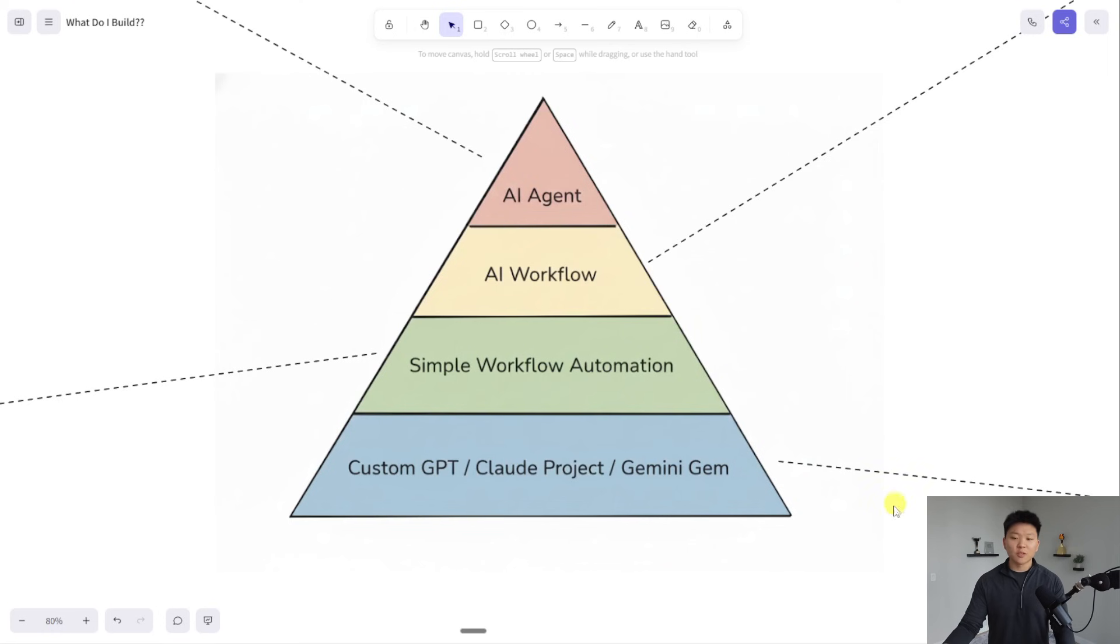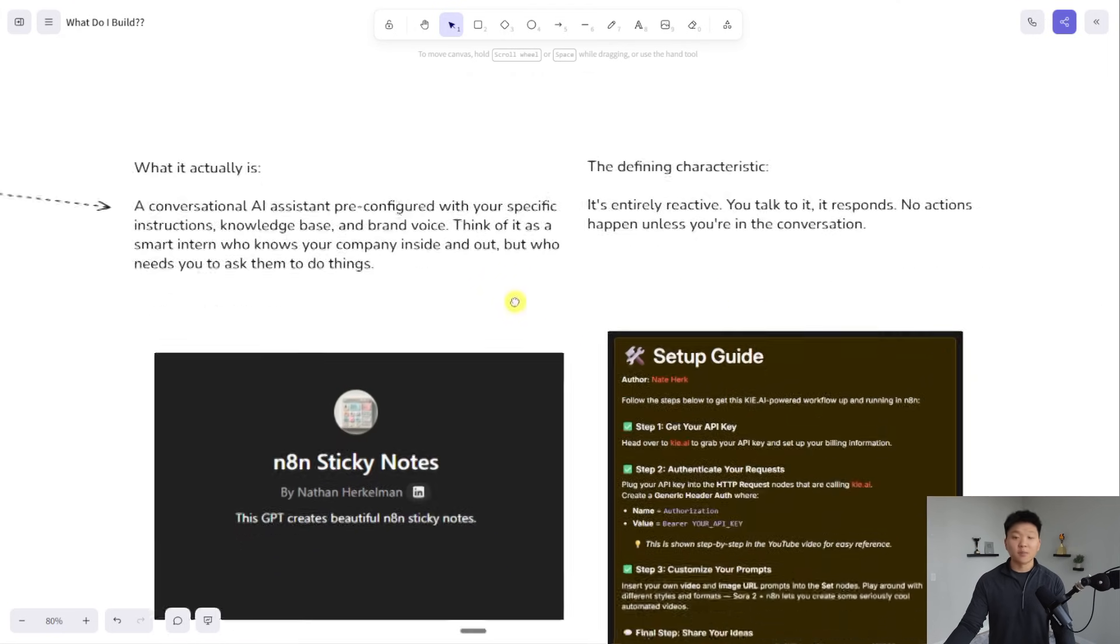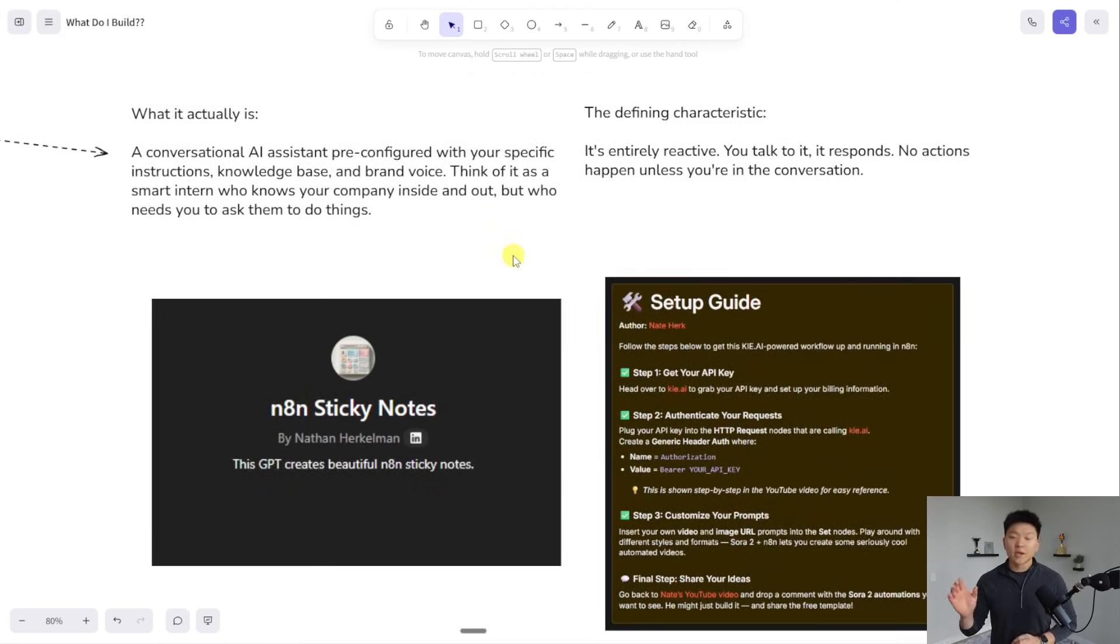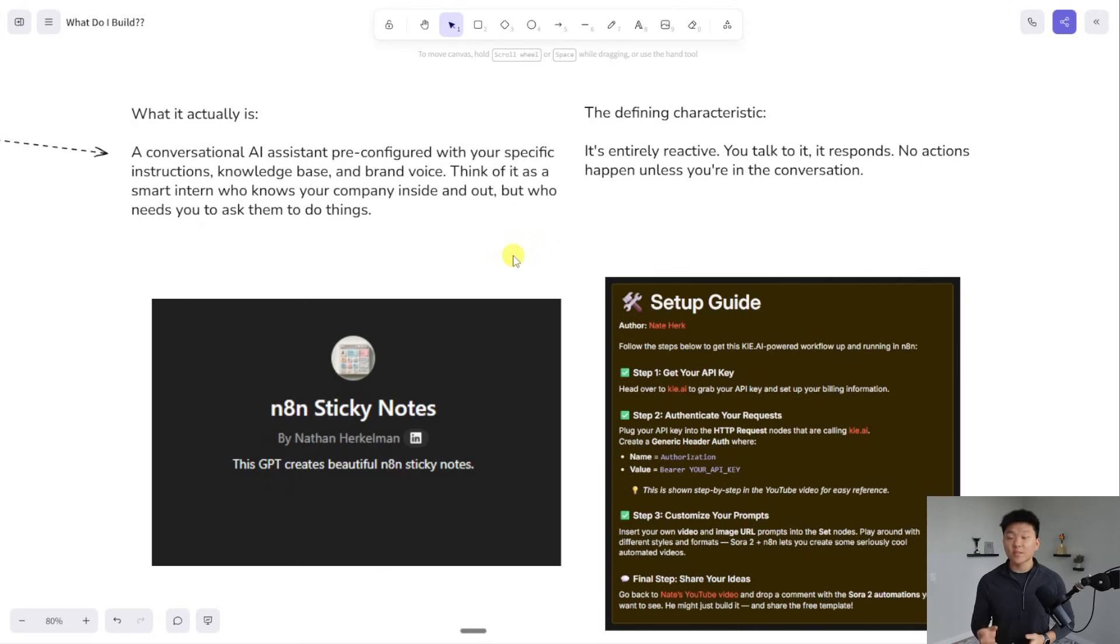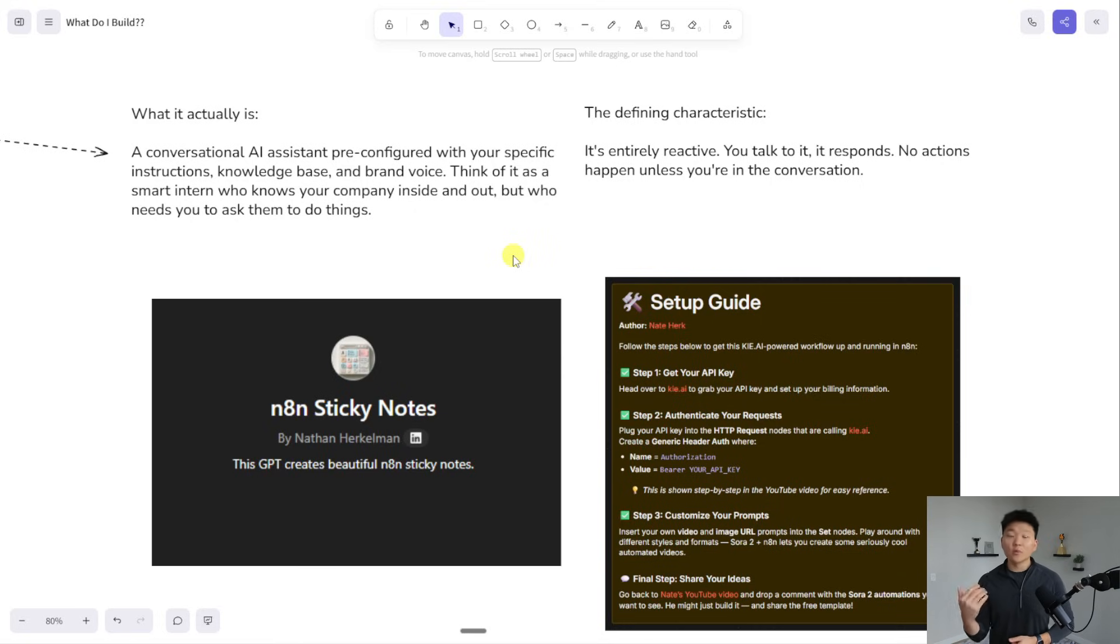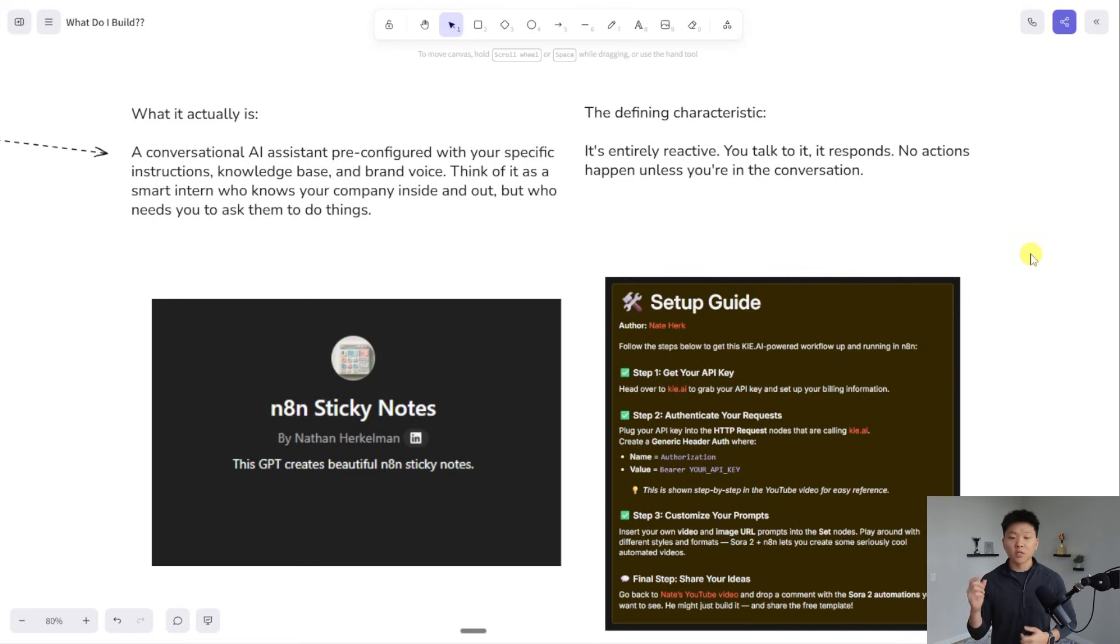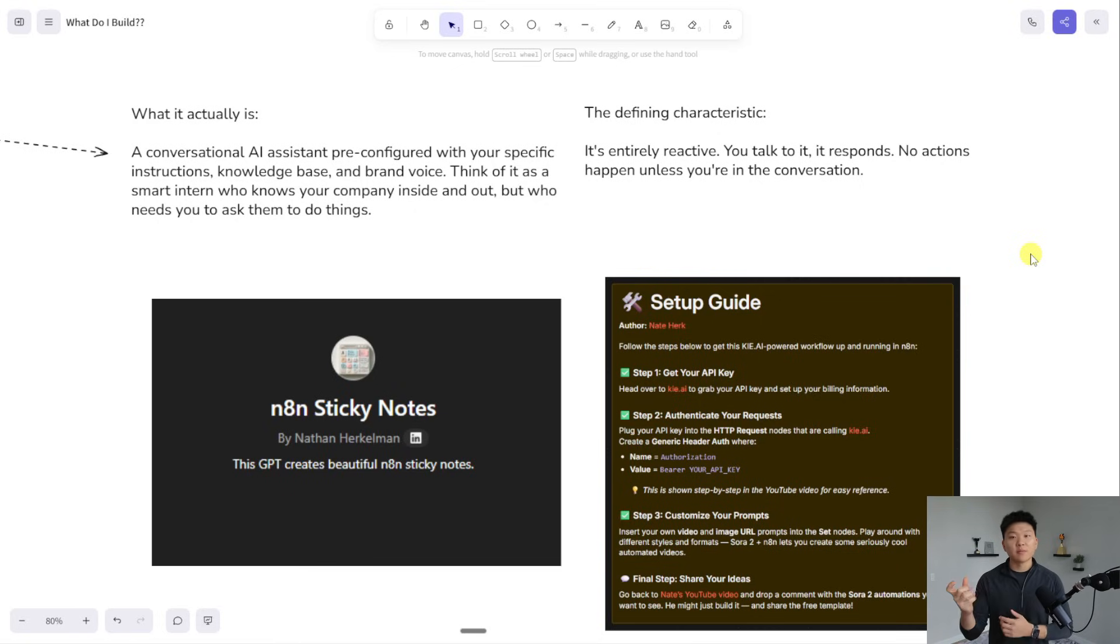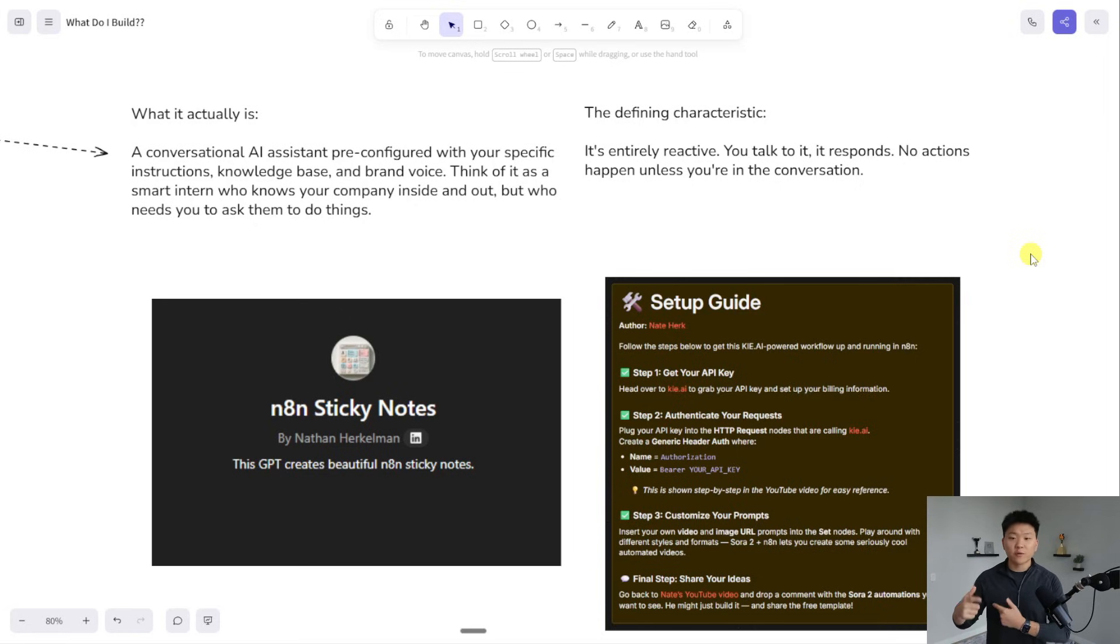Let's start with this bottom layer. A custom GPT or a project or gem is a conversational AI assistant that you're able to pre-configure with your own specific instructions, knowledge base, and voice. You can think of it as an intern who knows your company because you give it a prompt, you give it data, and then you ask it to help you out with things. The defining characteristic here is that it's entirely reactive, meaning it doesn't scale a ton because it only actually works when you trigger it or when you initiate a conversation with it.